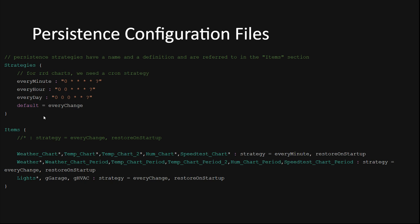Within the .persist file there are two important sections you need to create. The strategies section and the items section. In the strategies section you define the different methods for storing your item states. For example, for charts you might want to store a temperature value every minute or every hour, depending on what level of granularity you want in your chart. You should consider how often your data needs to be stored because it will have an effect on how often OpenHAB writes to the RRD4J database file on the disk or SD card. You might want to store the temperature value every minute like I do, but only store the heating oil tank level every day for example.